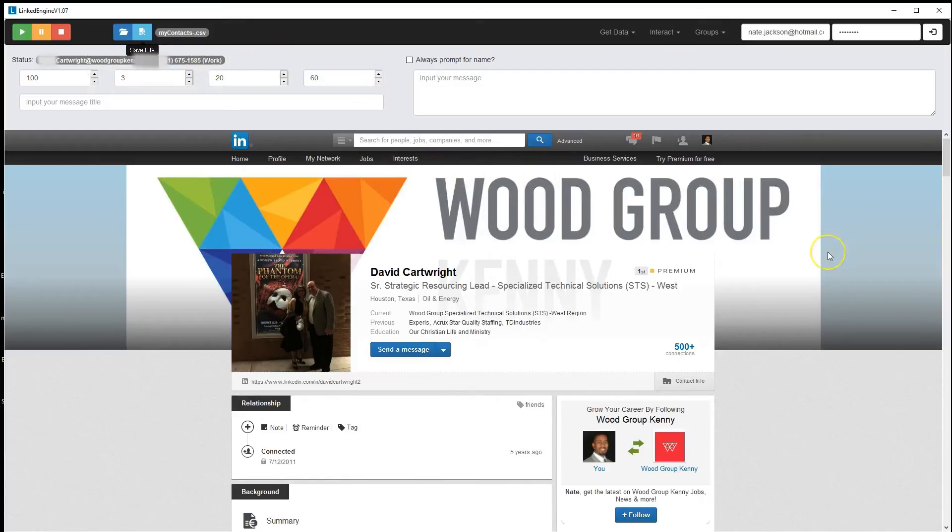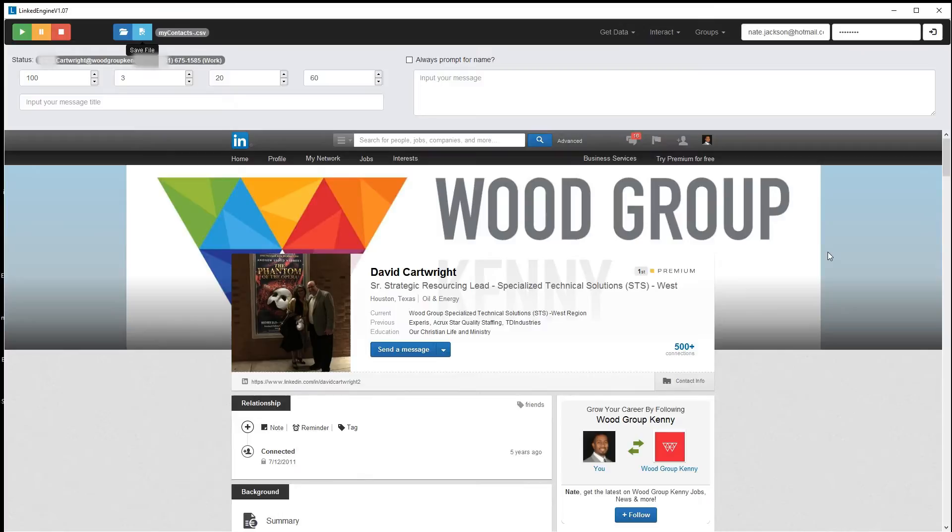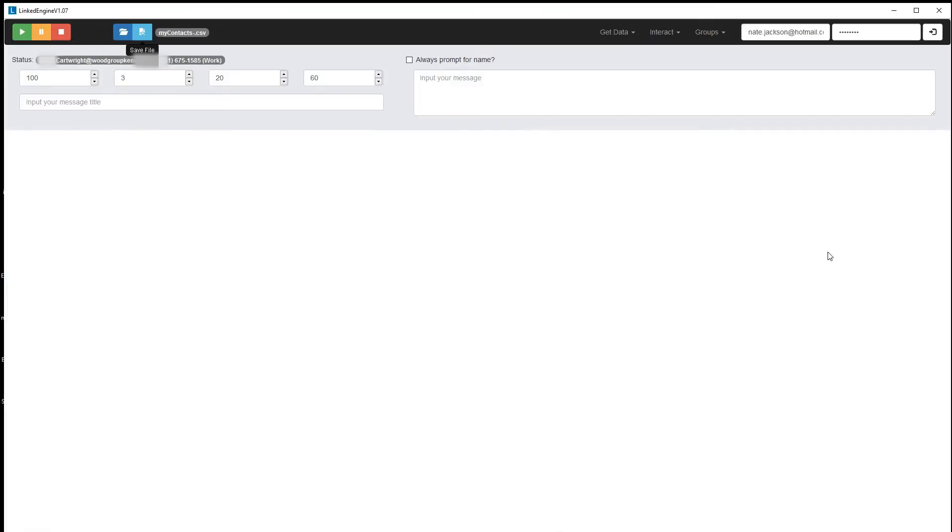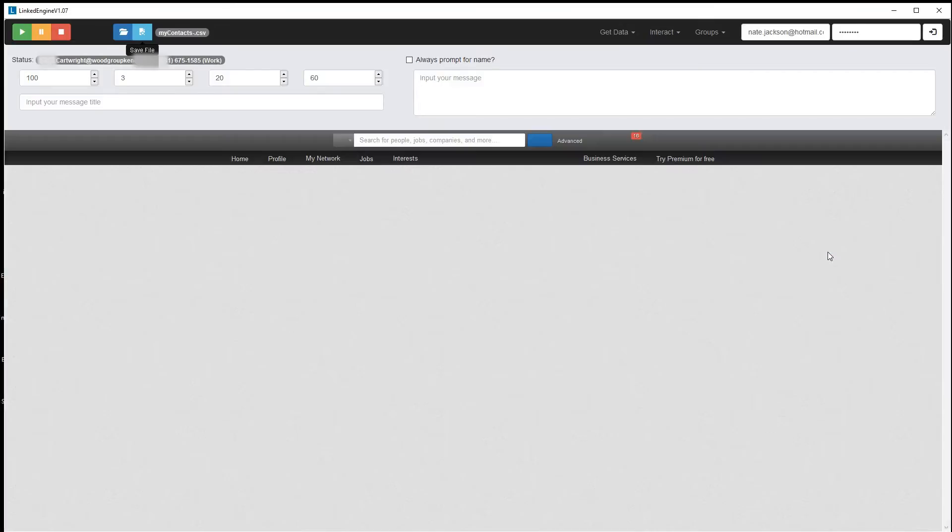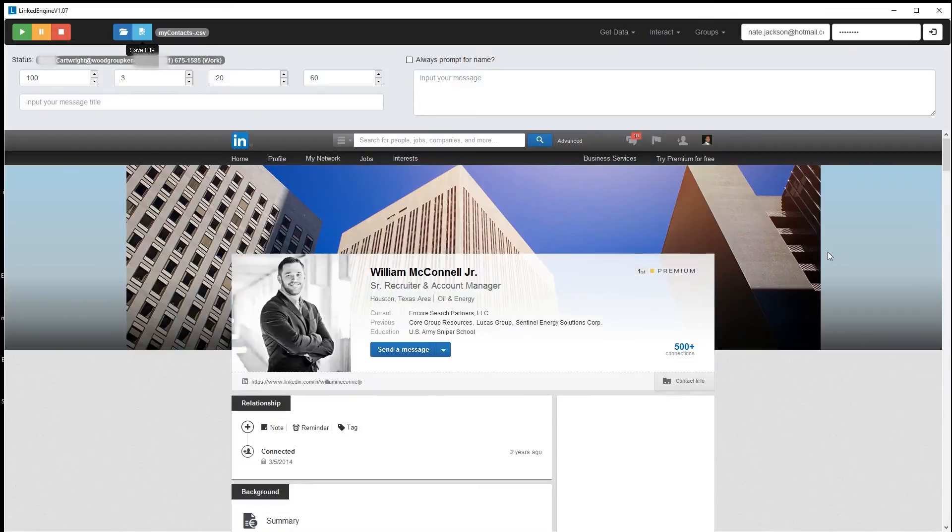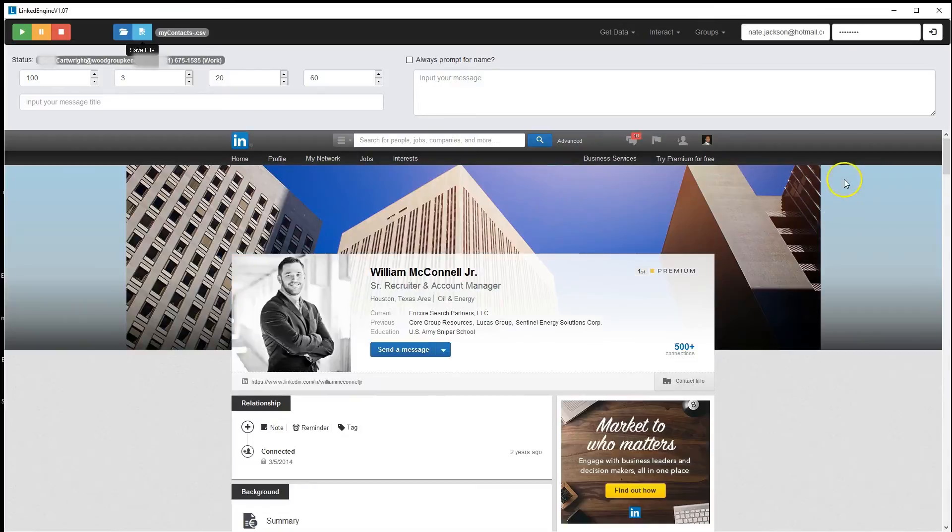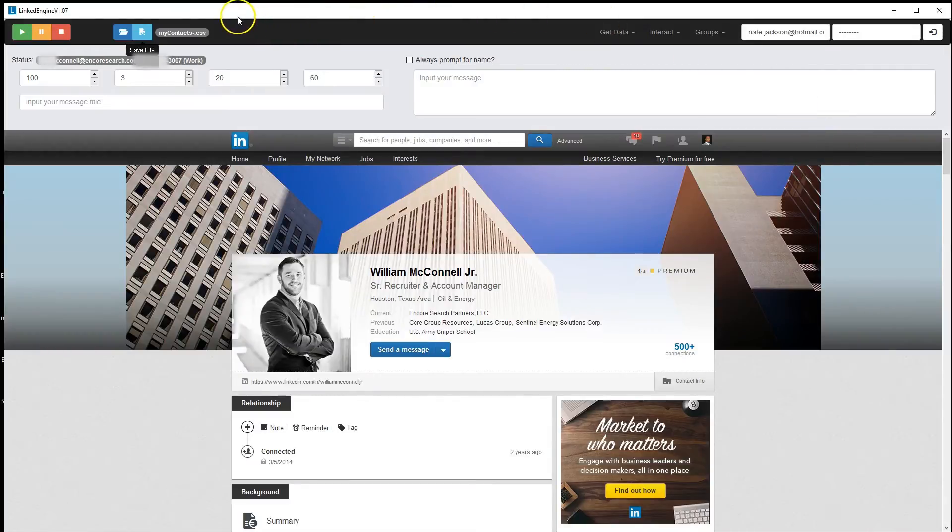It's going to get that for each of your contacts and go profile to profile, getting their contact information, their email address and phone number. Then it's going to add it to that file called My Contacts. I'm going to let this run and show you the result when we get back.